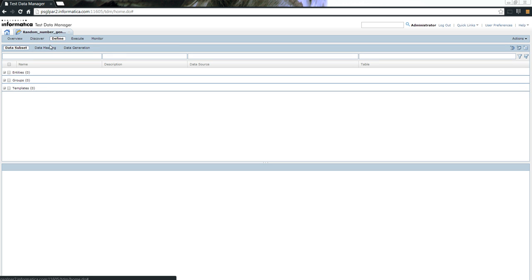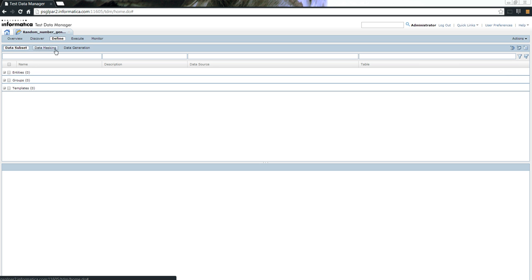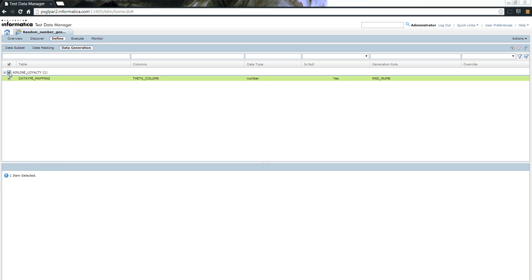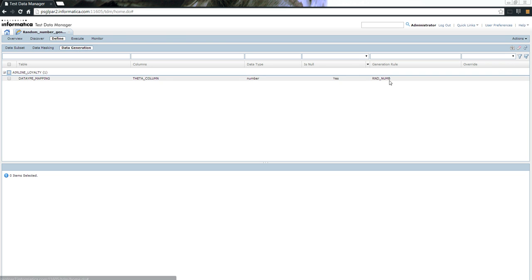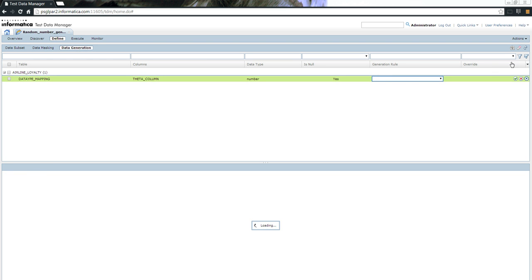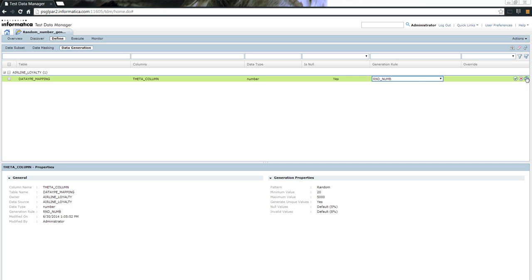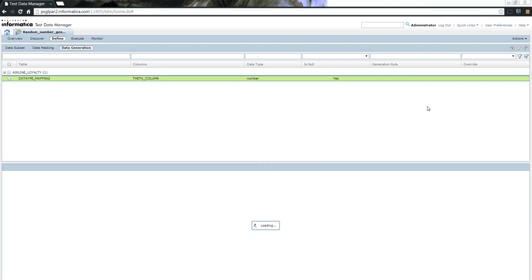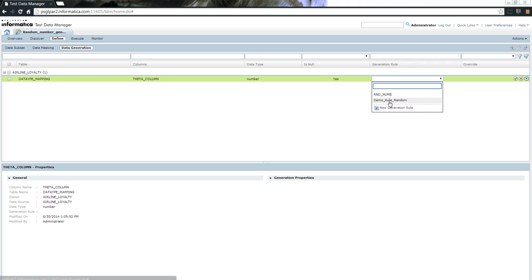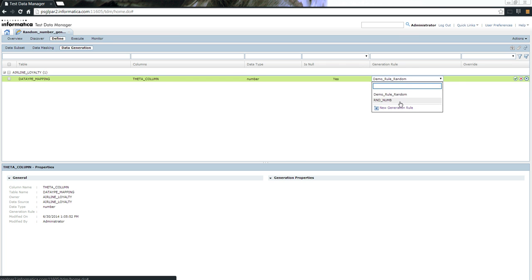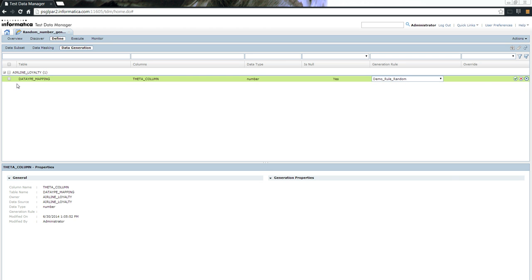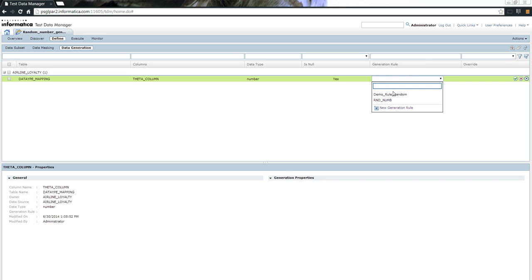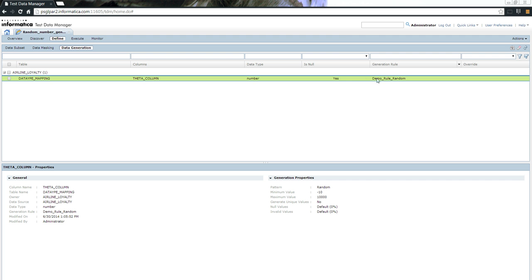The next step is to go to the Define tab. In this Define tab, you'd be able to define how you want to subset the data, mask the data, and also use data generation. I am inside of this data generation tab, and I see that I already have a sender rule. Let me quickly clear this assignment. The next step is to choose the rule you want. It will list all the rules that are available, and you can also create a new rule from here as well. Once you choose the rule, accept it. It will be saved inside of the repository.